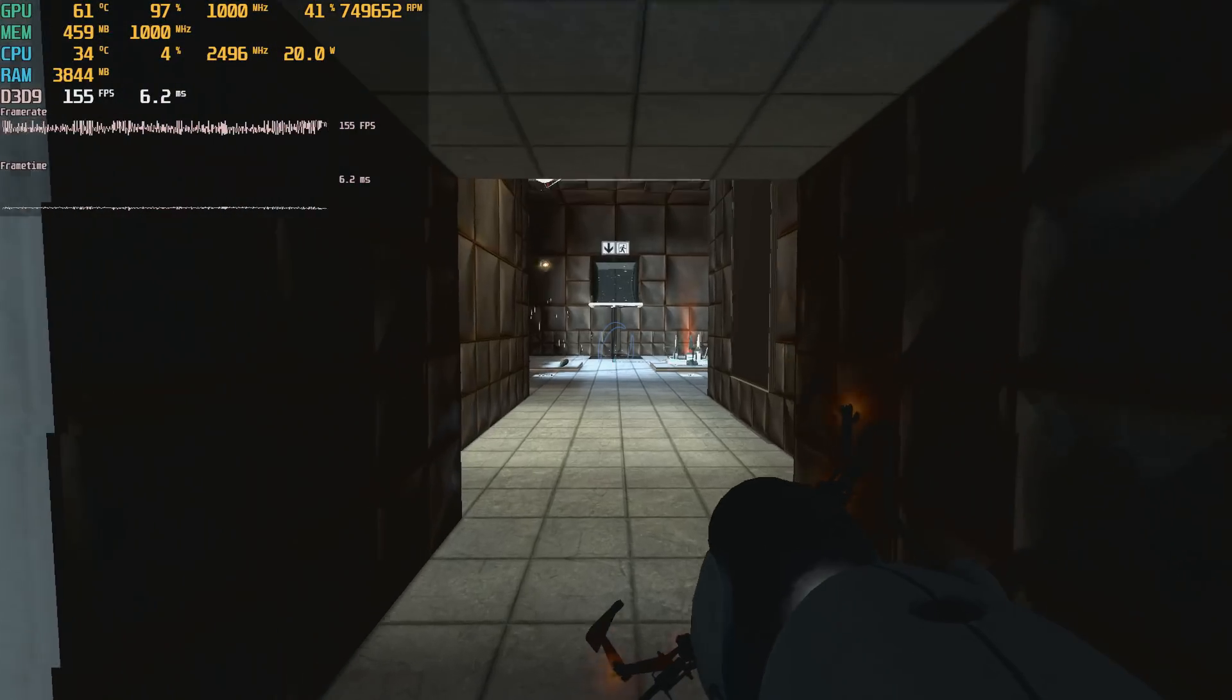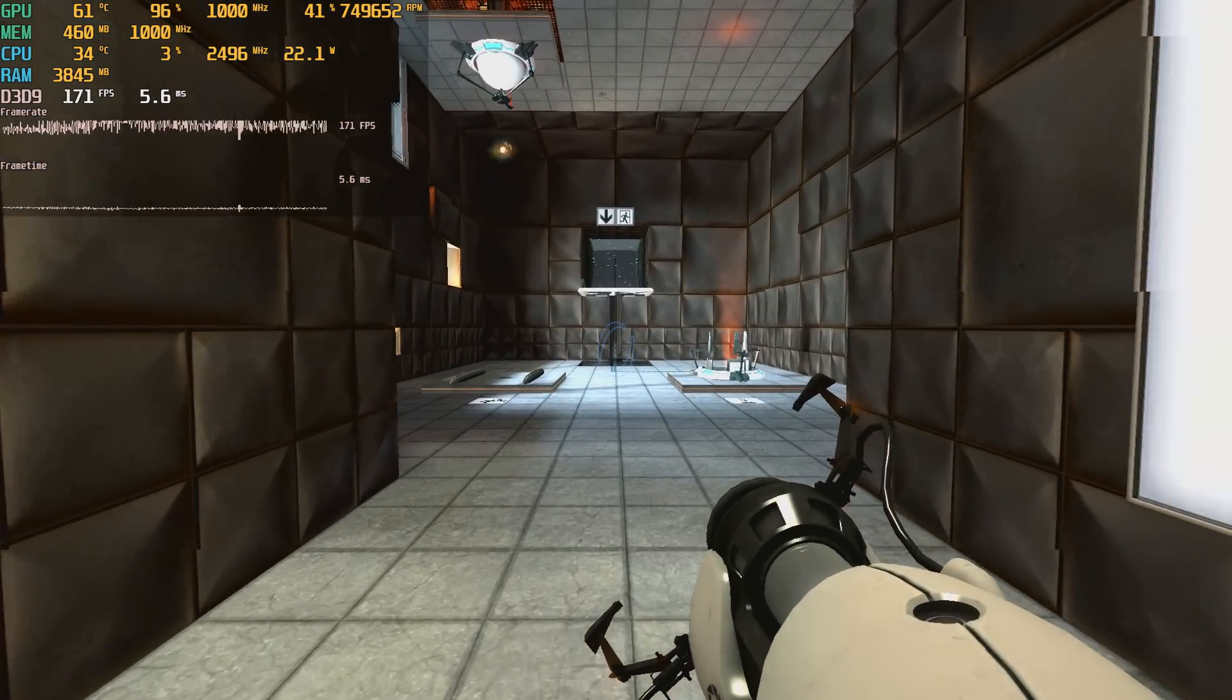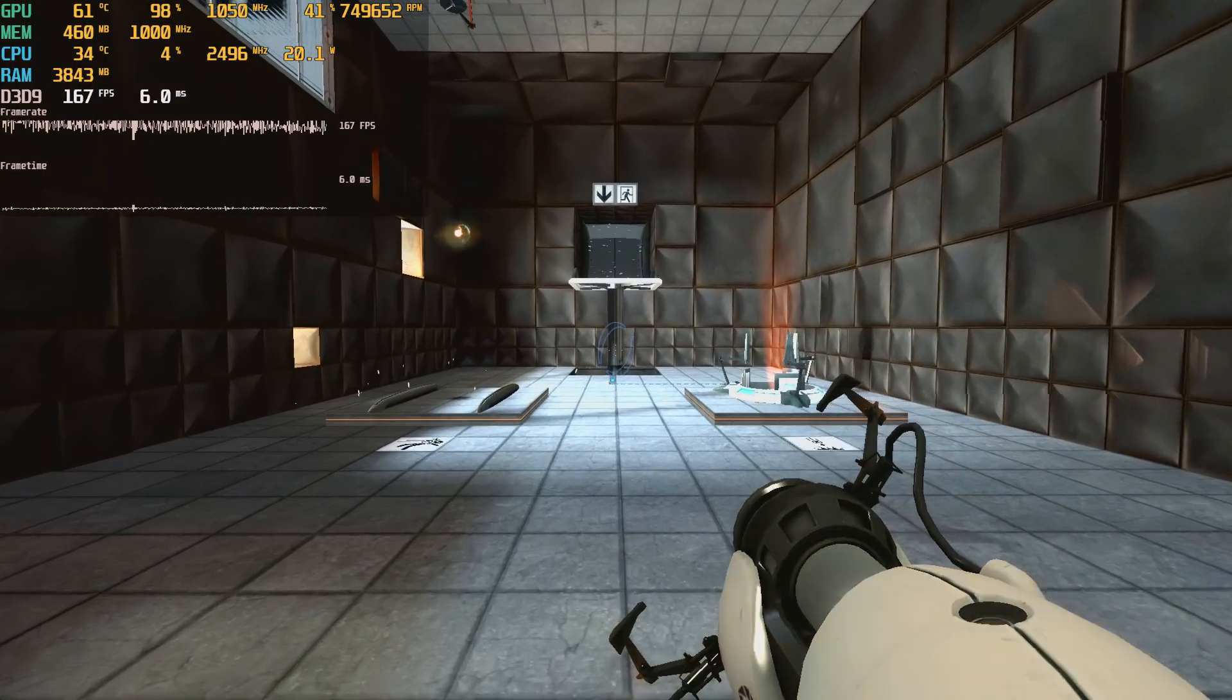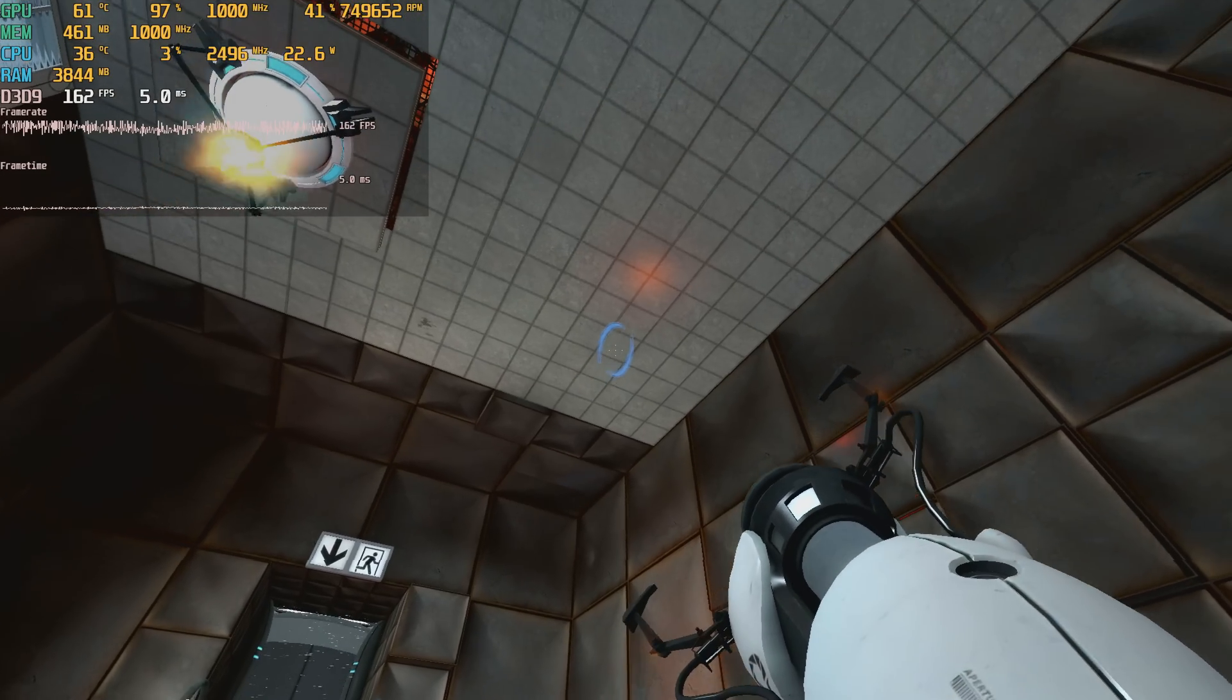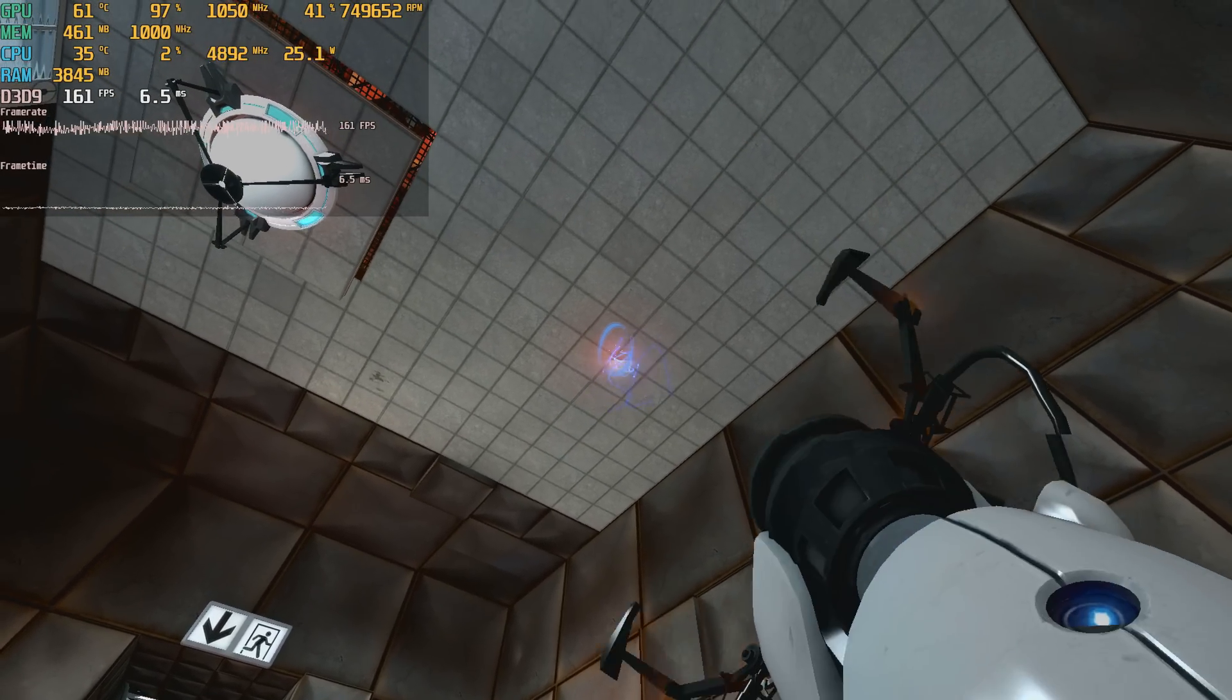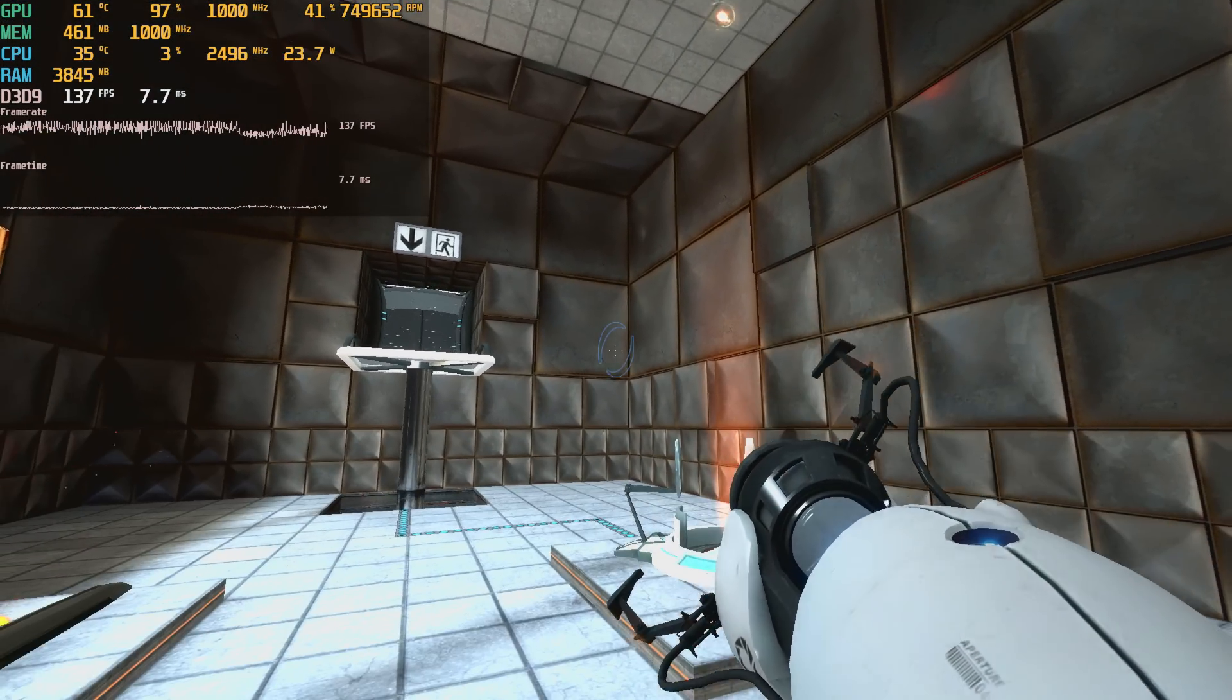And if you're testing something like Portal, you can run that at 1080p with maximum details and it is silky smooth.